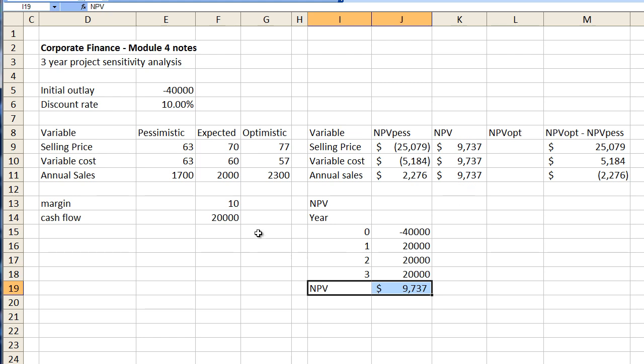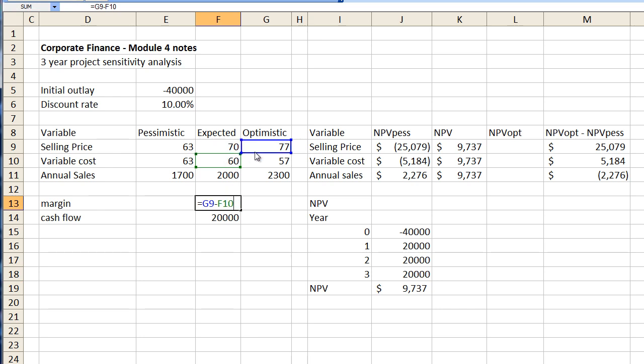Cool let's go to the optimistic side. Let's change our margin and say okay we can sell for seventy seven dollars.